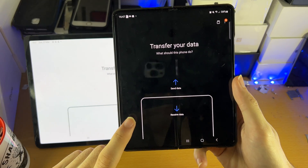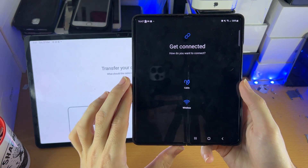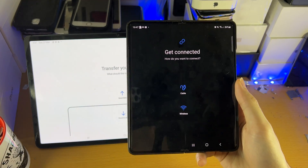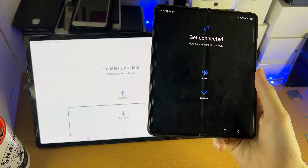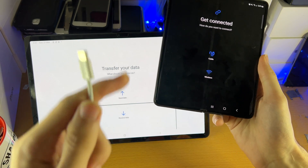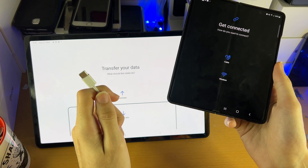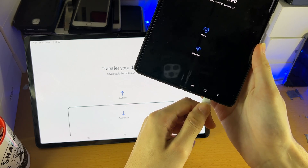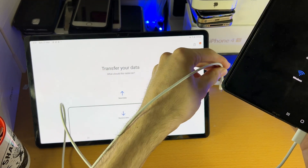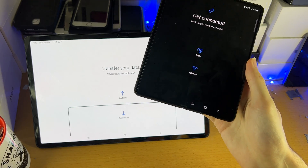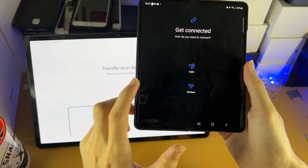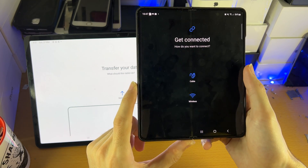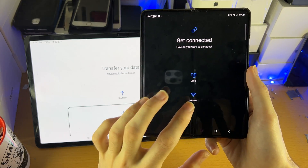On the phone, we're going to be sending data, so tap on Send Data. You'll be asked how you want to connect. If you plan on transferring quite literally everything, you'll want to use a cable — get the charging cable for your Samsung Galaxy Tab S8, unplug it, and put one end into the phone and the other into the tablet. Wireless also works, and keep in mind you don't even need to be on the same Wi-Fi network. I'm going to use wireless because it's easier.